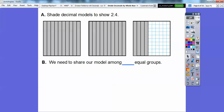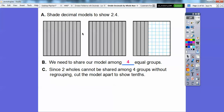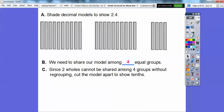Now we need to share our model among 4 equal groups, because it was a square. We can't share these 2 wholes among the 4 equal groups, so we have to regroup them. We're going to cut these models into tenths — cutting down each strip. How many tenths are in 2.4? There's 10 tenths plus another 10 tenths is 20 tenths, plus these 4, gives us 24 tenths.